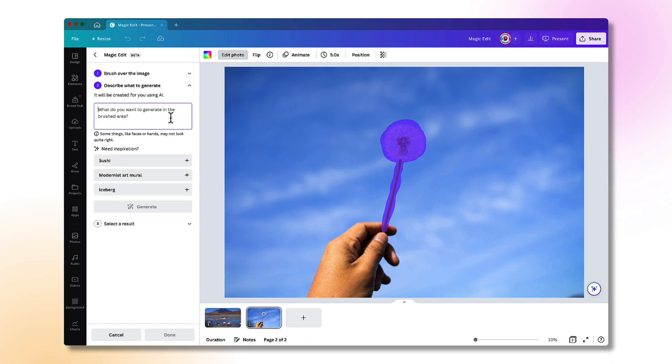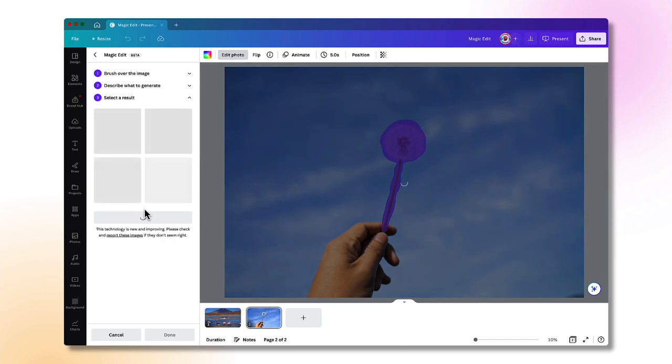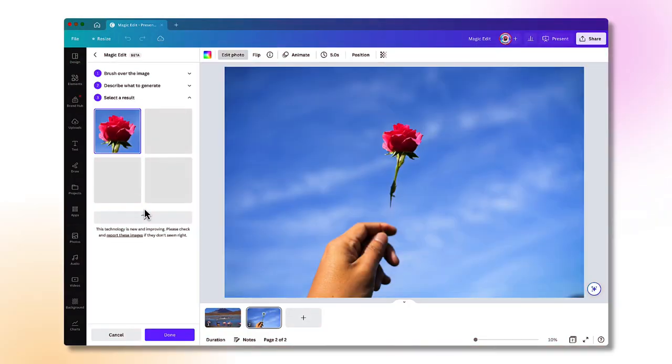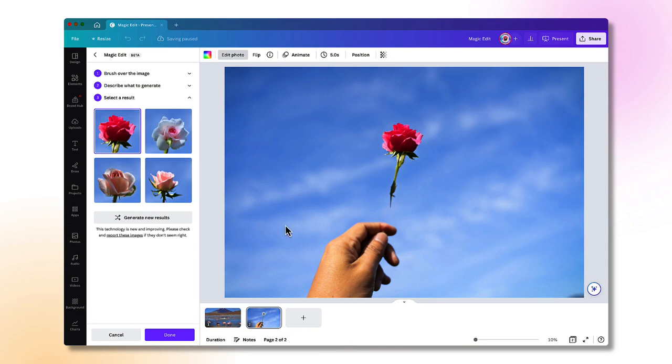Now describe what I want to replace the dandelion with. So let's try rose. Click on generate. And that's almost perfect. I'm just missing a little bit of stem there. So let's try this one. That's much better.